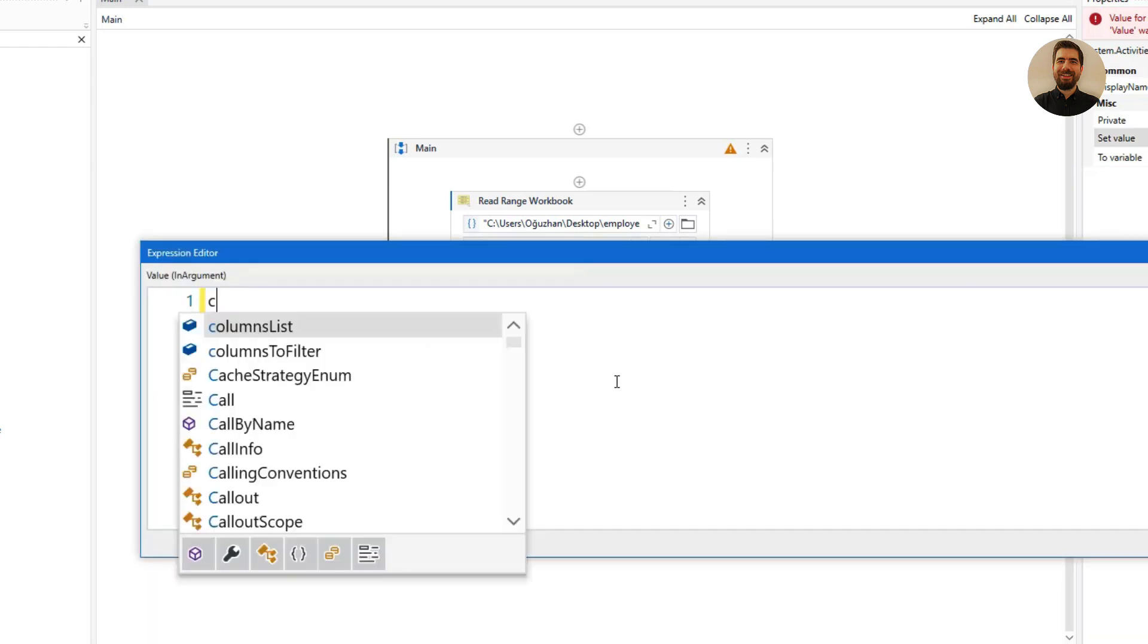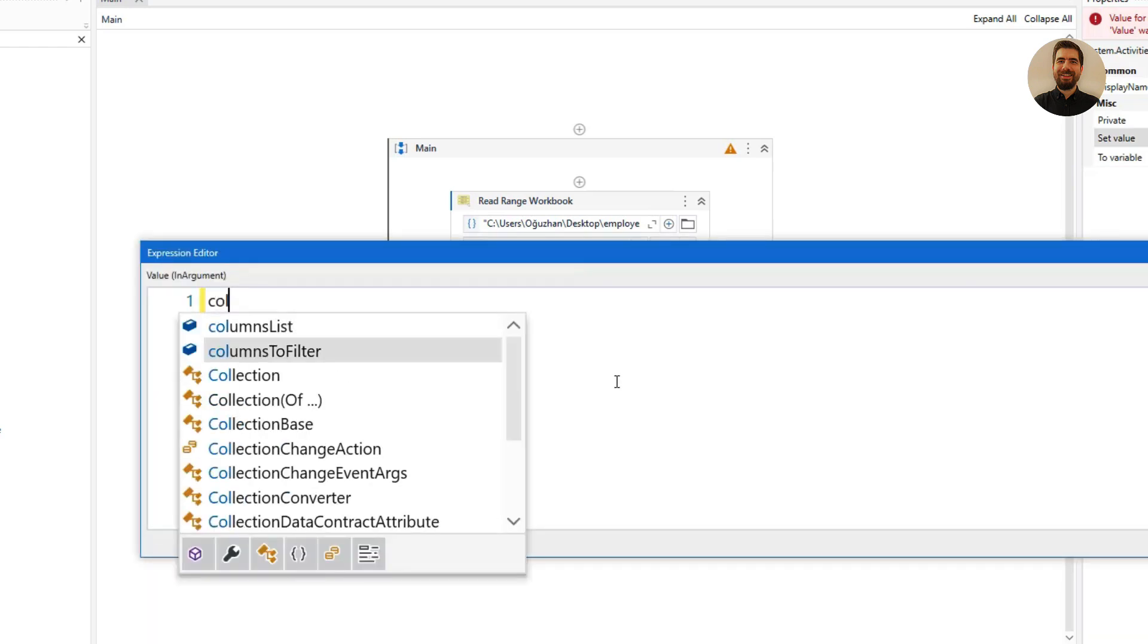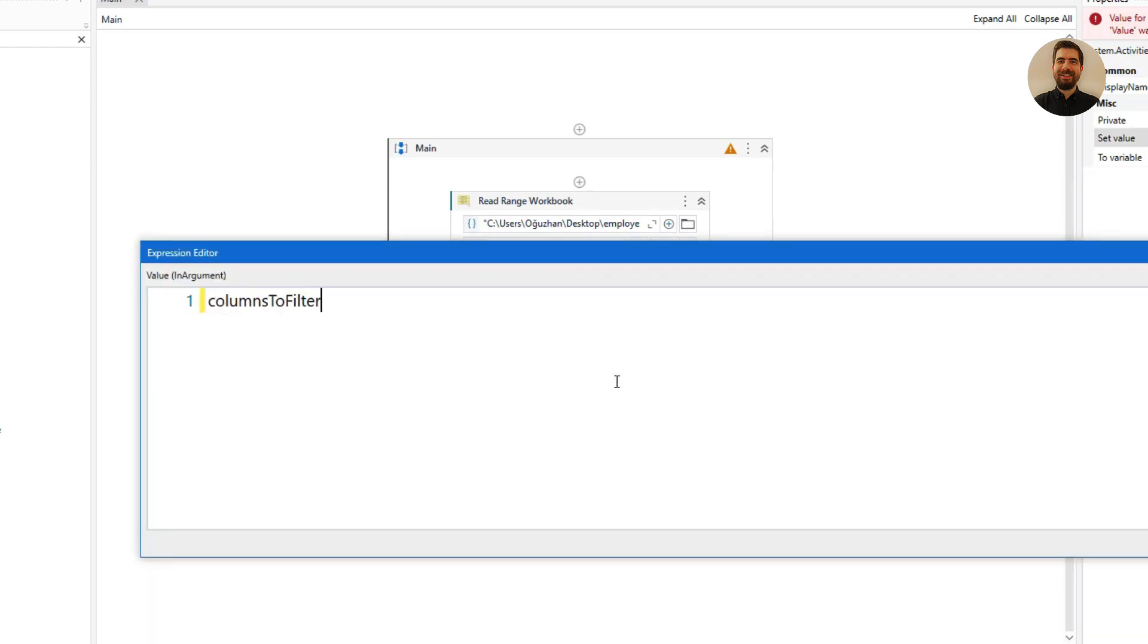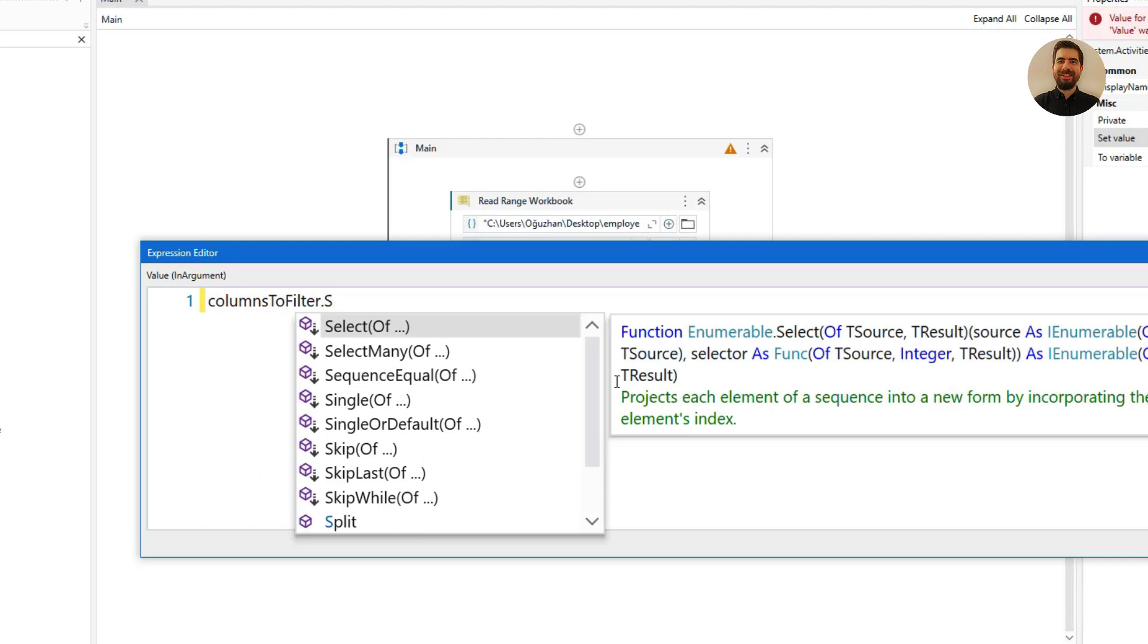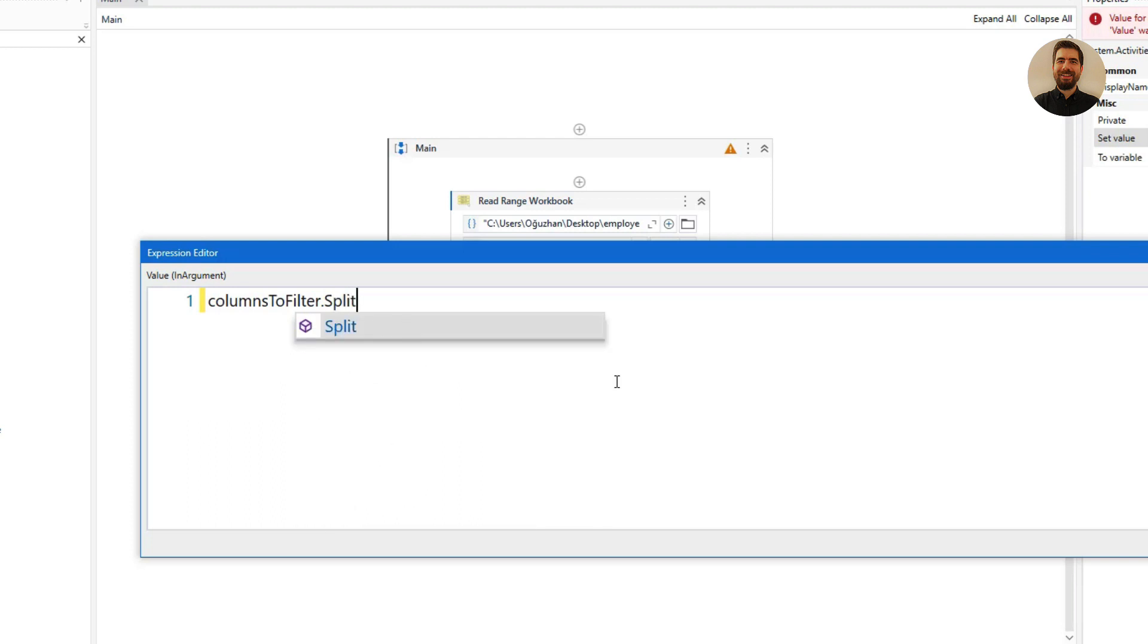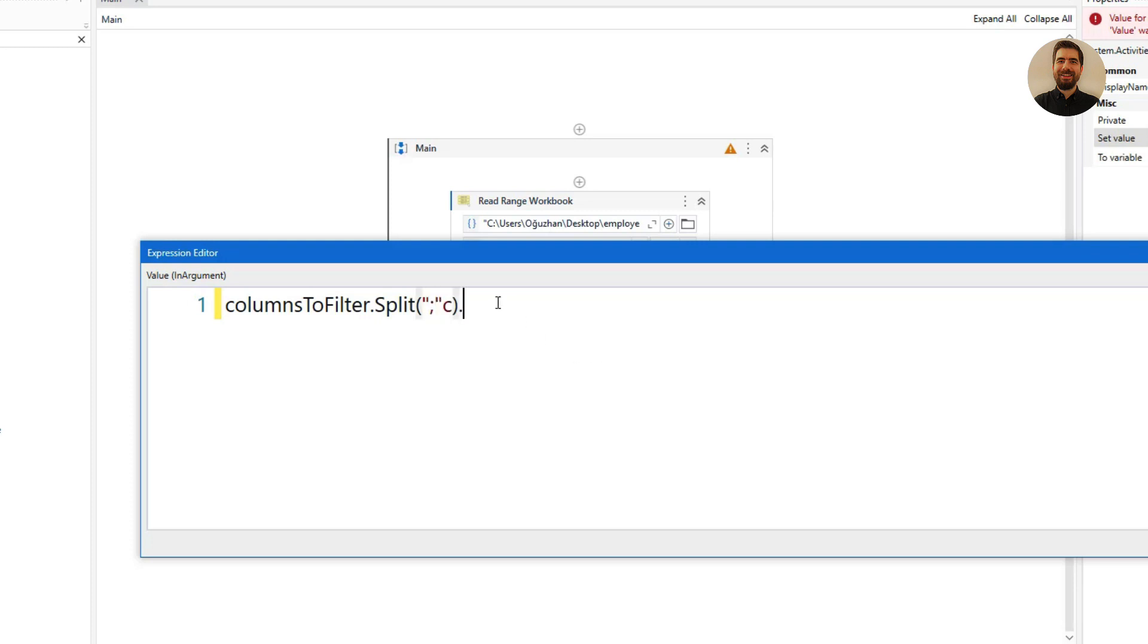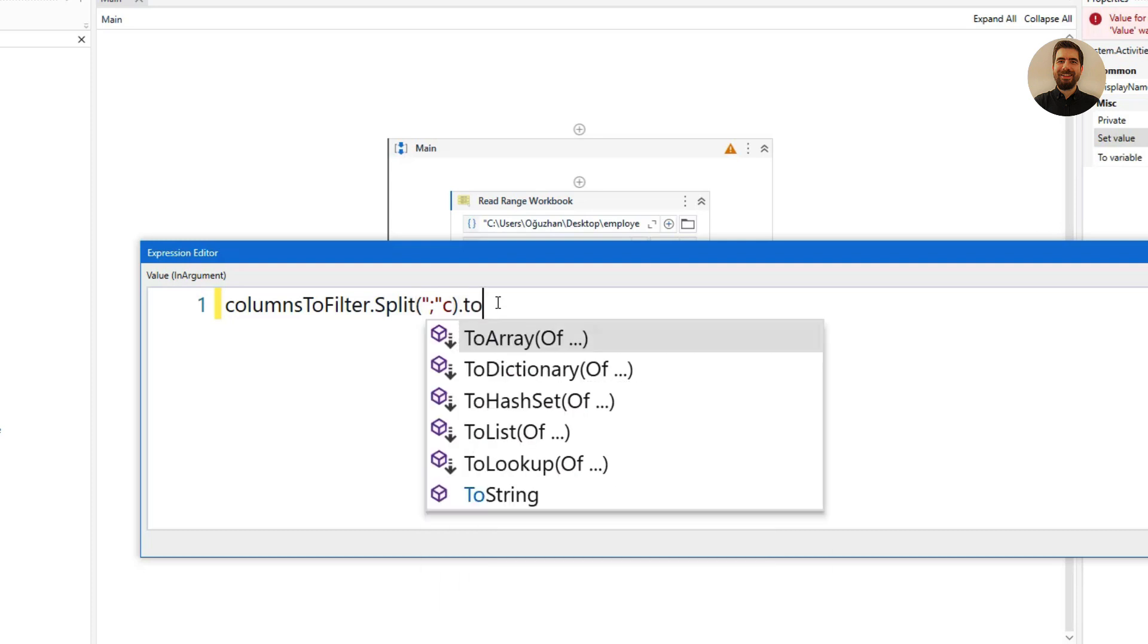On the right hand side I will come here and say columnsToFilter, and I will use the Split function. And inside that, let me make it bigger, I will put semicolon and ToArray. So I got it into the array.